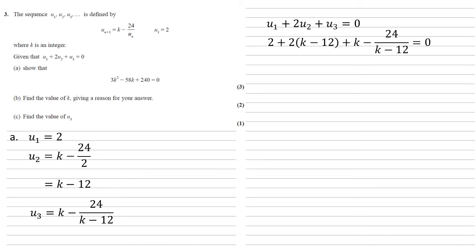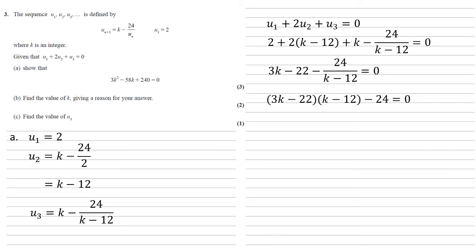We can simplify those first three terms by expanding the bracket, bringing them together. So that's 3k minus 22 minus 24 over k minus 12 is equal to 0. We've got a fraction there, which we don't want in our final answer. So let's multiply everything through by k minus 12.